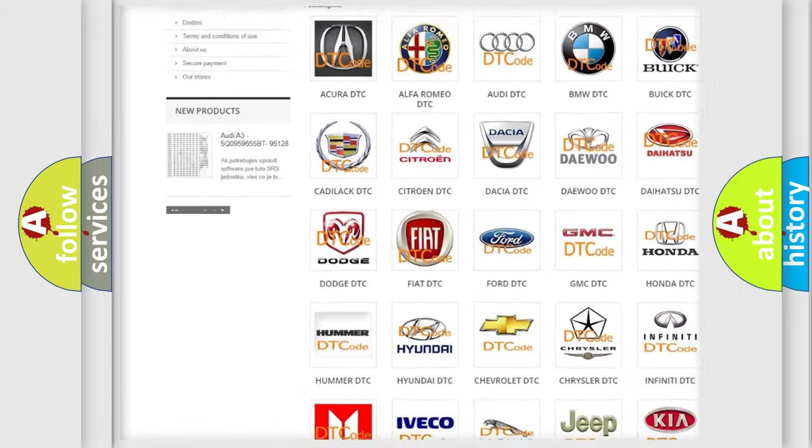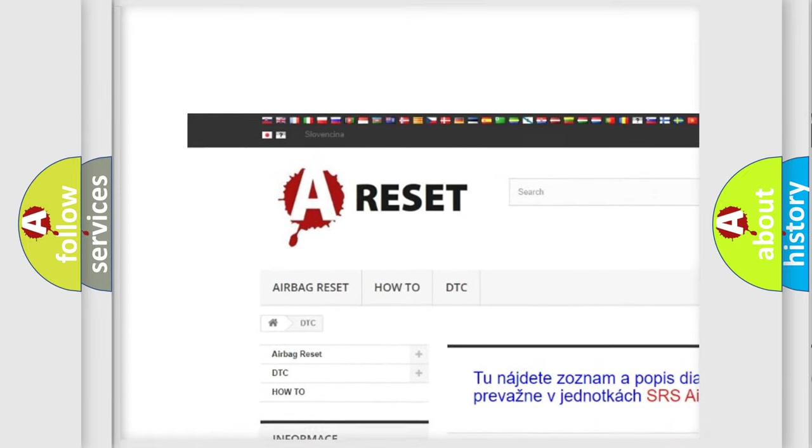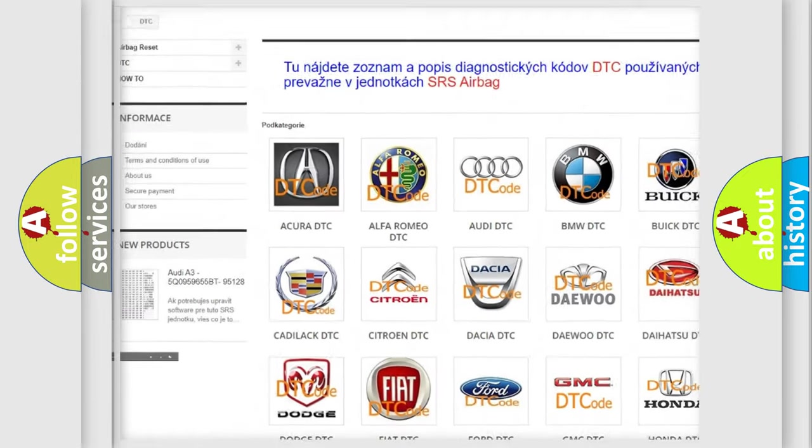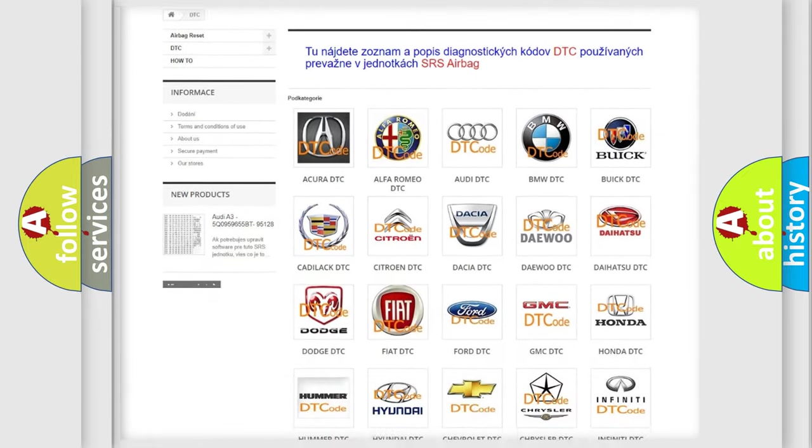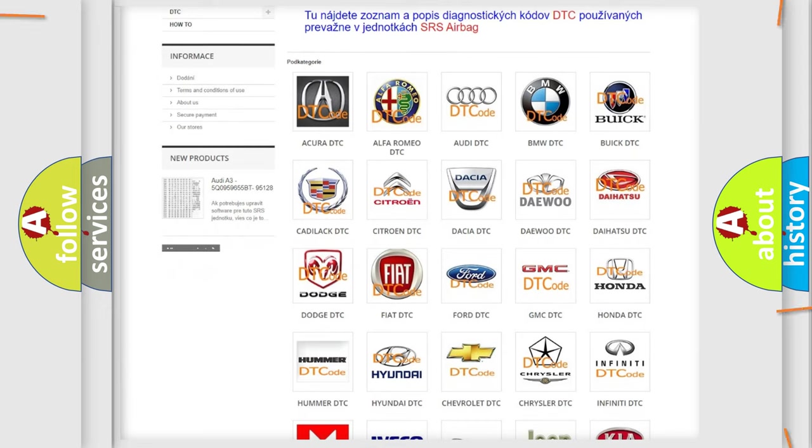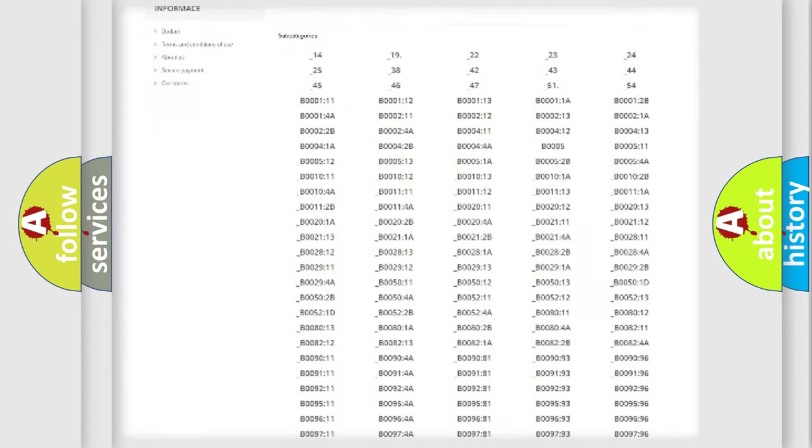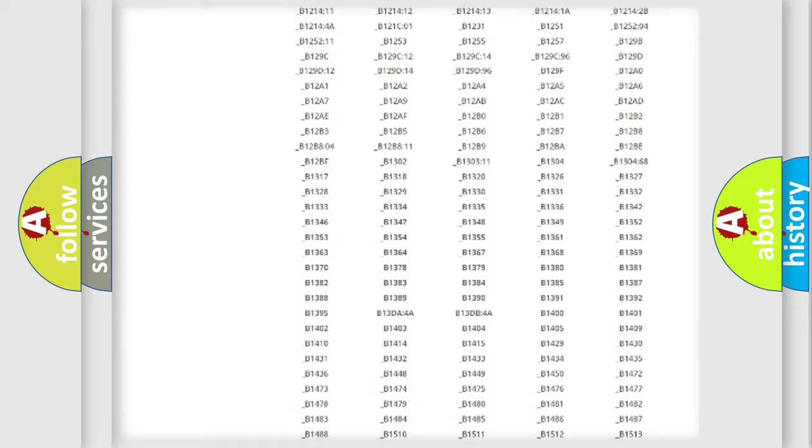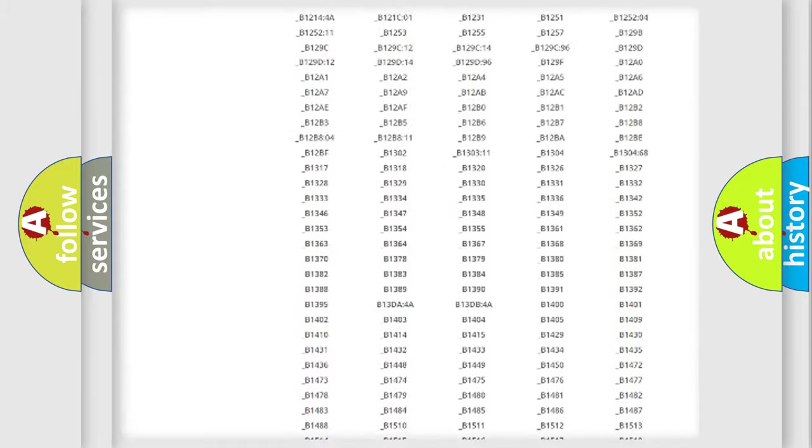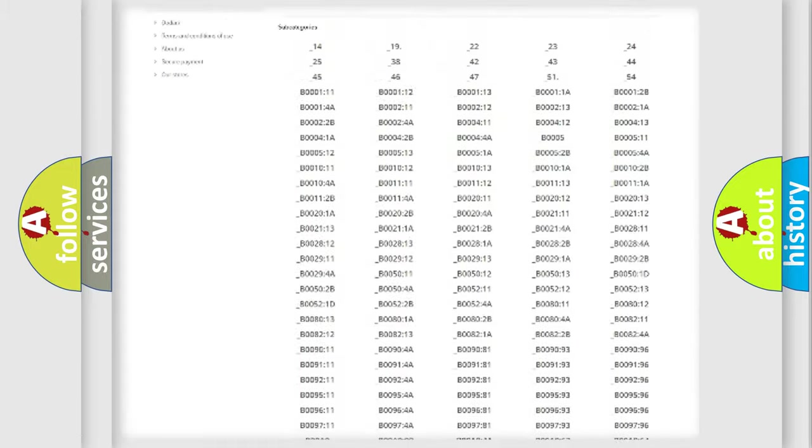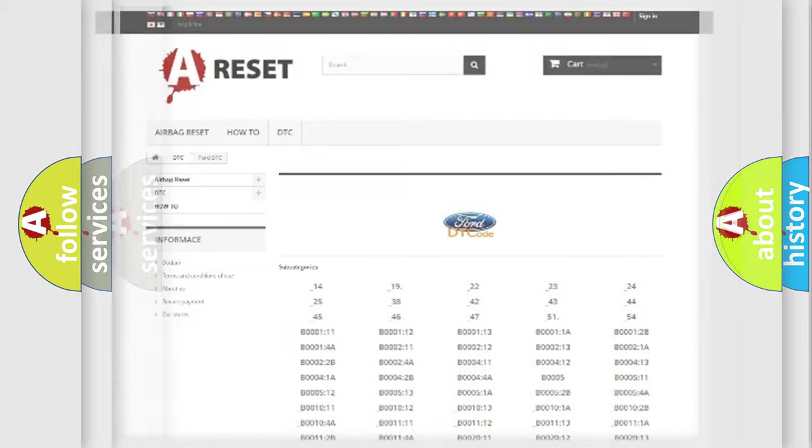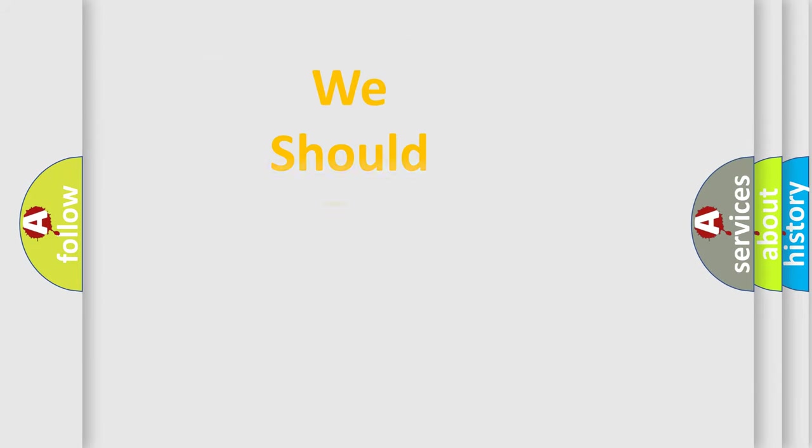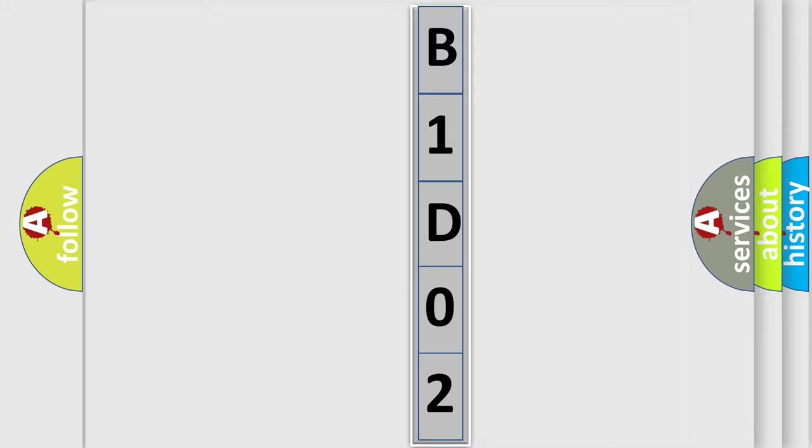Our website airbagreset.sk produces useful videos for you. You do not have to go through the OBD-II protocol anymore to know how to troubleshoot any car breakdown. You will find all the diagnostic codes that can be diagnosed in a car, and many other useful things. The following demonstration will help you look into the world of software for car control units.